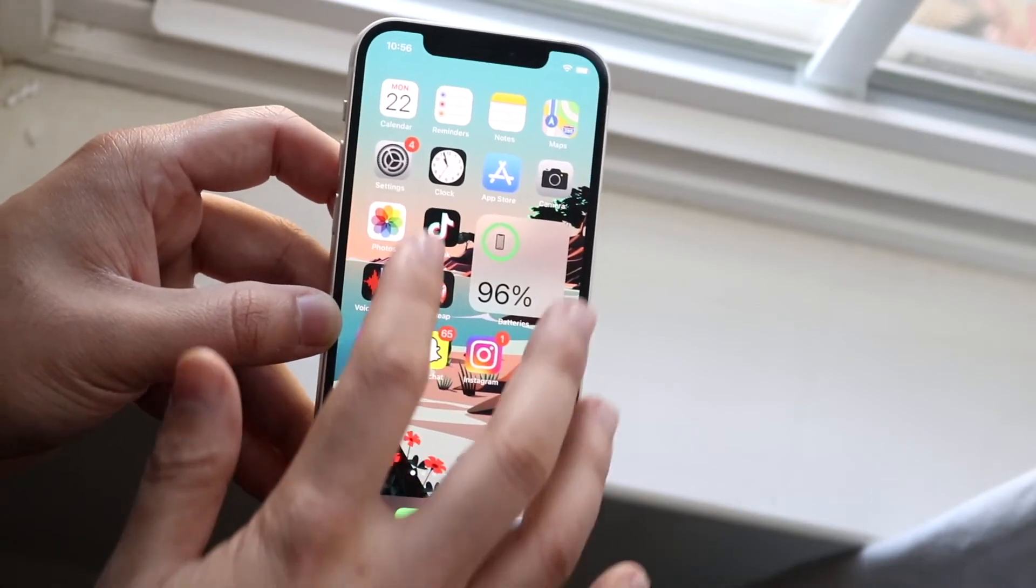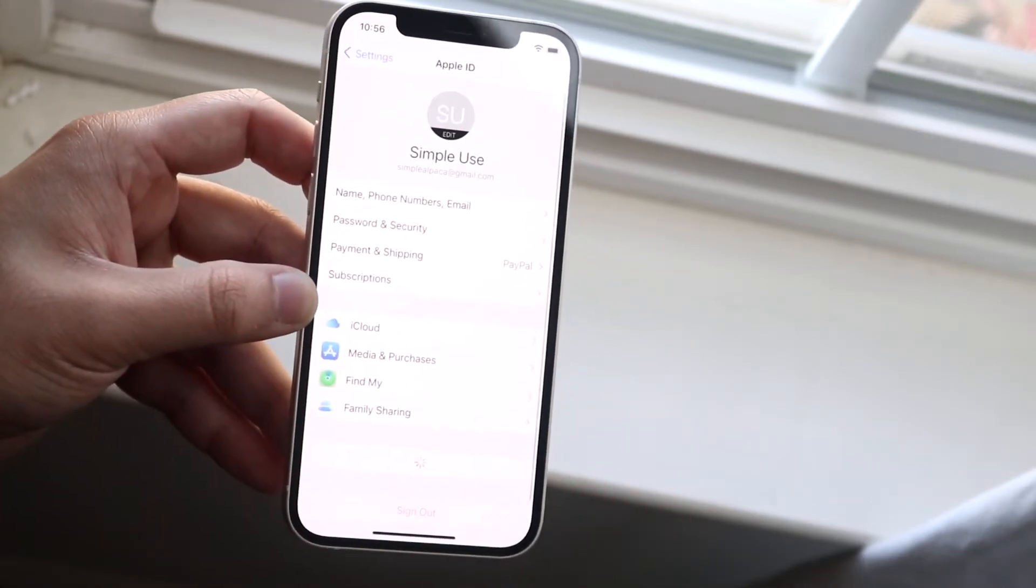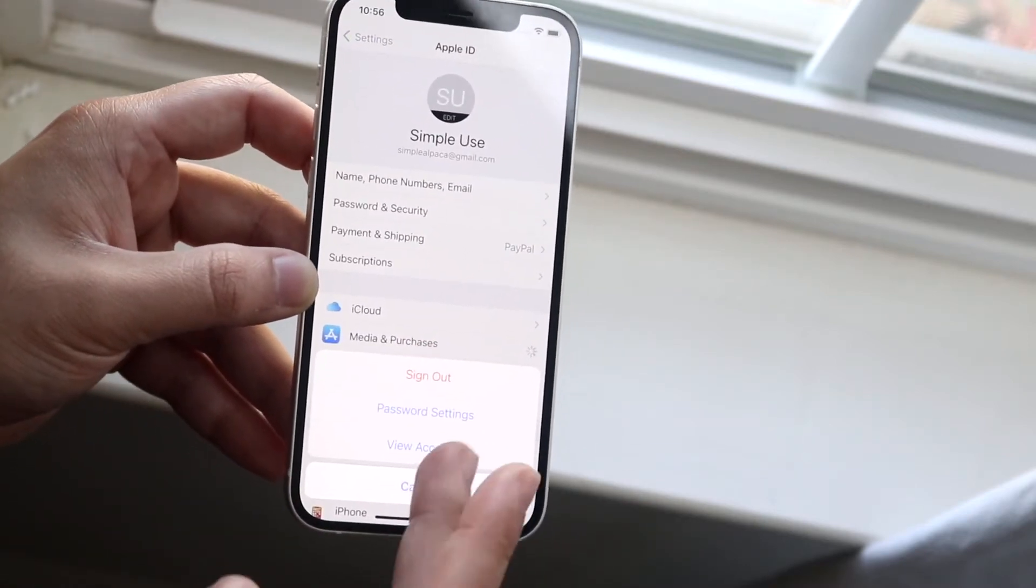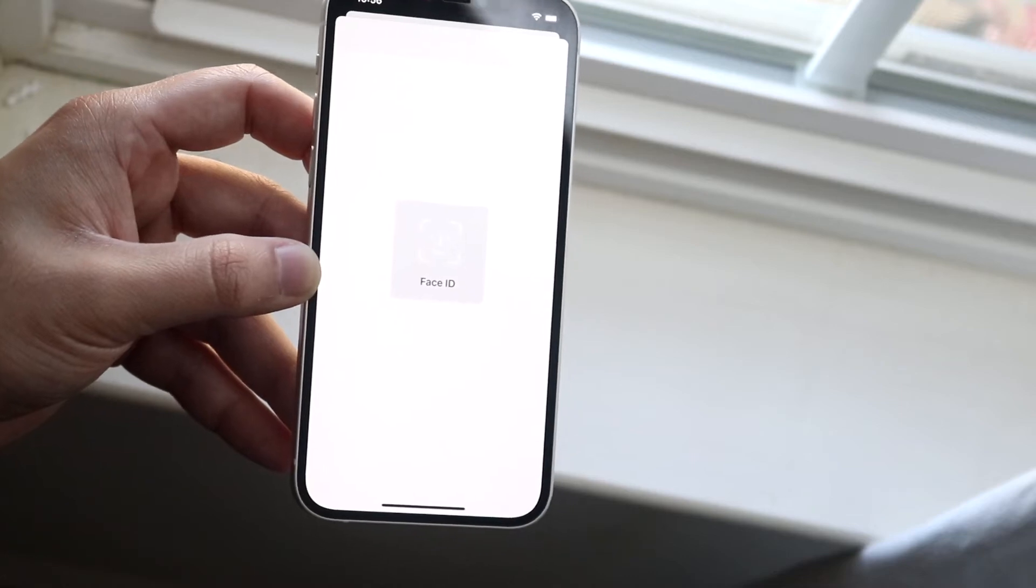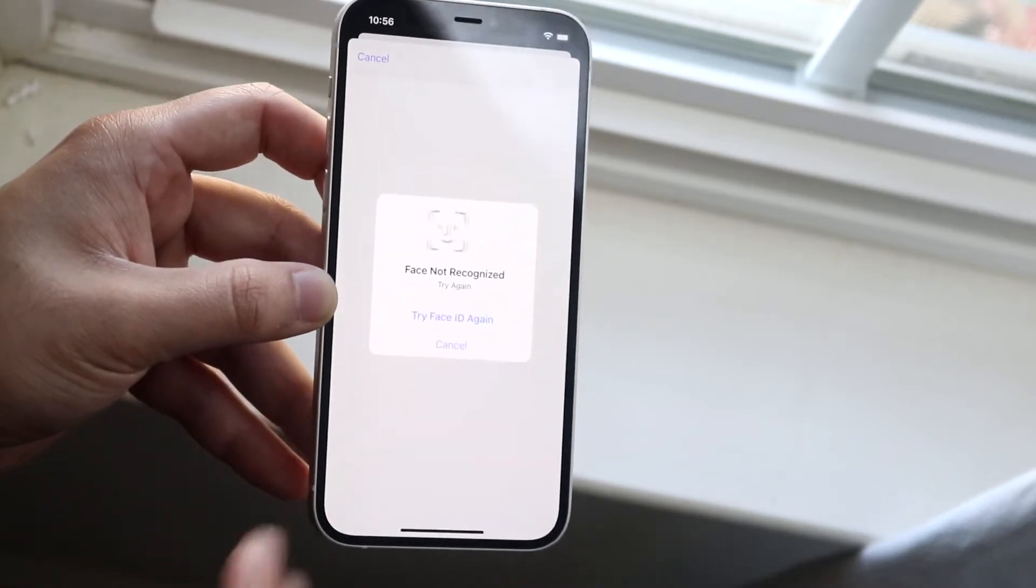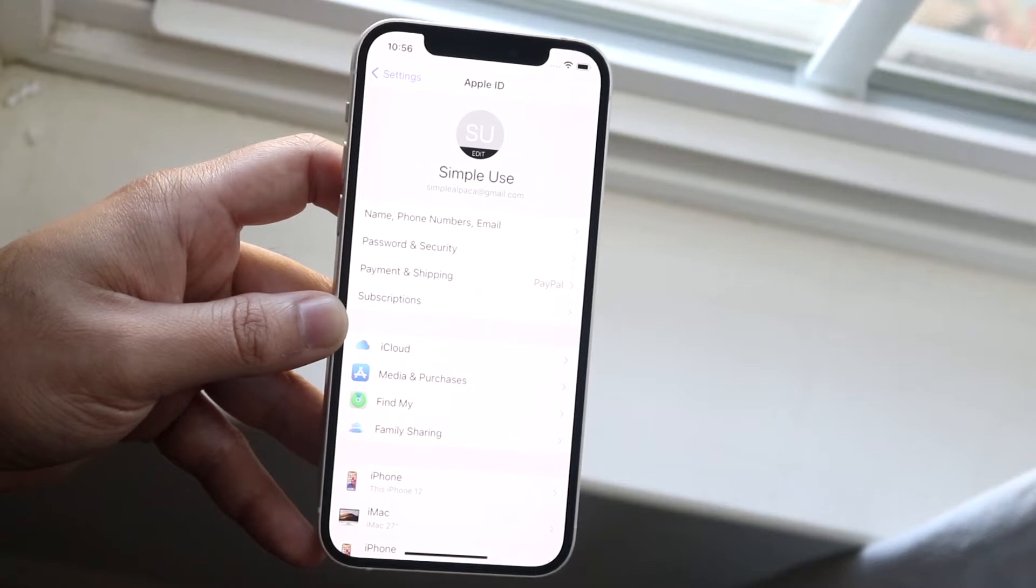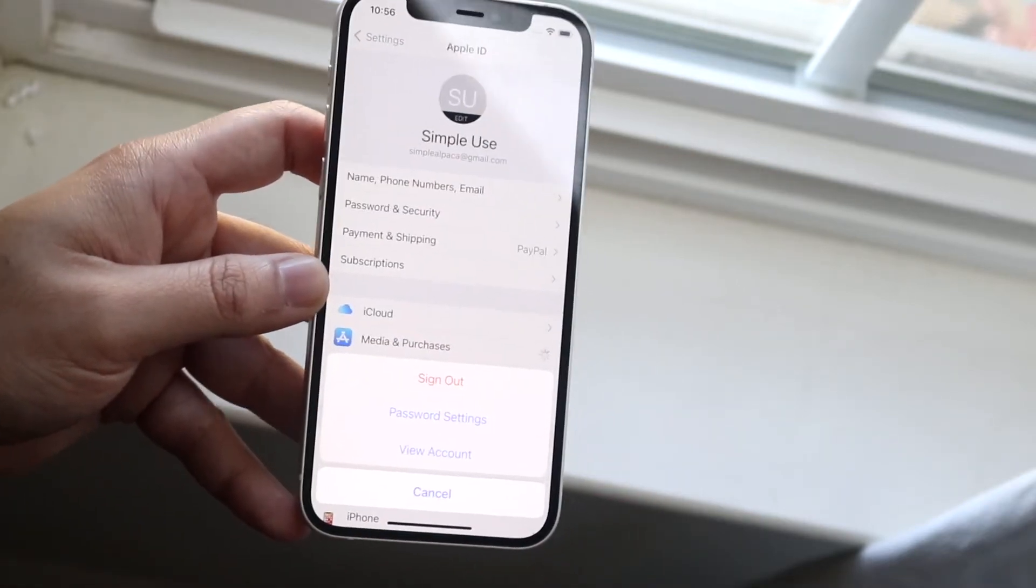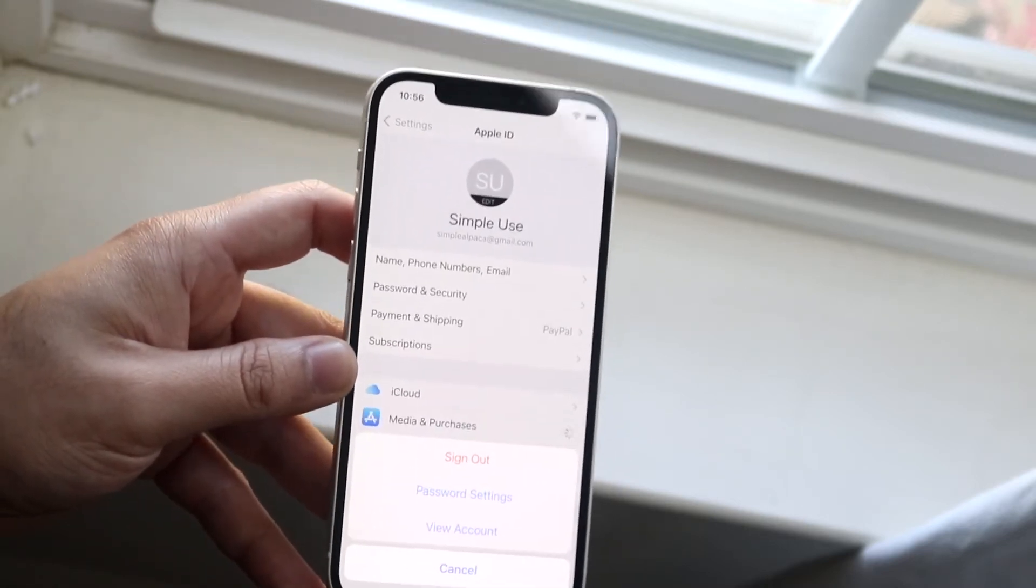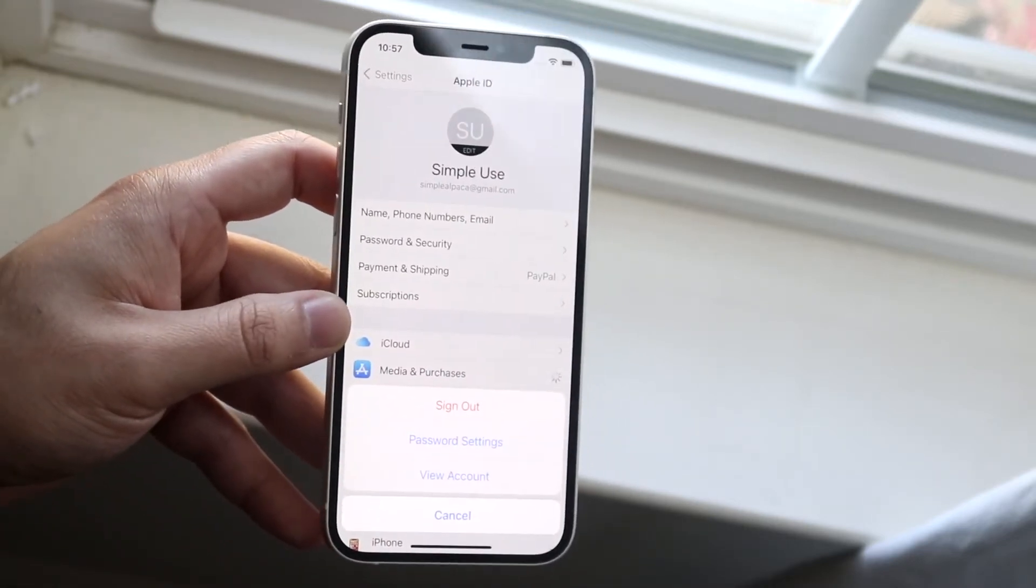A better way to kind of go through that is go into your settings, you want to find your name up here, click it, you want to click media and purchases, you want to go ahead and click either view account, password settings, or whatever, and you want to go ahead and read through here and see exactly what it's telling you. If you're able to access your account then you're set, but if you're not able to, what I would recommend doing is signing out. So click media and purchases, click sign out, and you should be able to sign back in and then you should be able to go ahead and actually access your account.